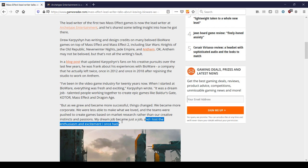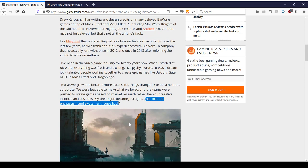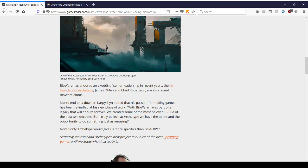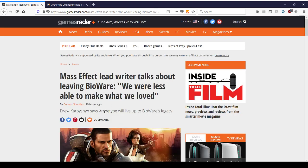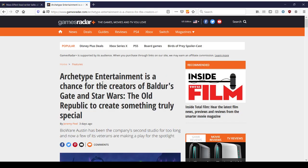So I'm like, hey, Drew, I know where you're coming from, man. And at the same time, if it's not worth your time, I get it. Okay, cool. But to me, a job's a job. Now, BioWare has endured an exodus of senior leadership in recent years, yes. And that's James Olin, and we're going to talk about it soon. And not to end on a downer, Karpershin added that his passion for making games has been rekindled at his new place of work, which is Archetype. With BioWare, I was part of a legacy that will endure forever. We created some of the most beloved CRPGs of the past two decades, but I truly believe in Archetype. We have the talent and the opportunity to do something just as amazing.